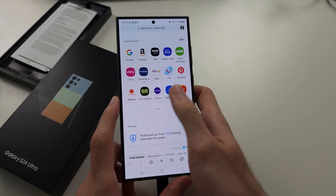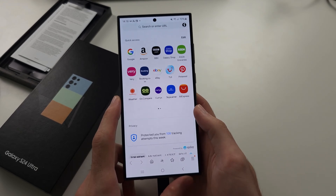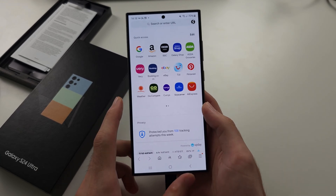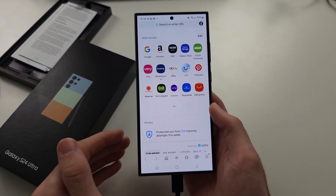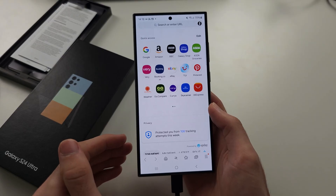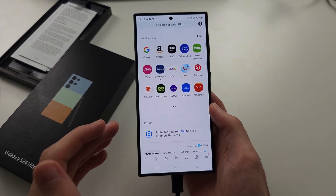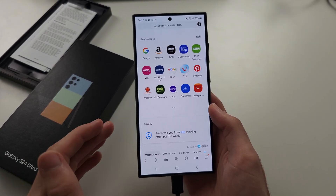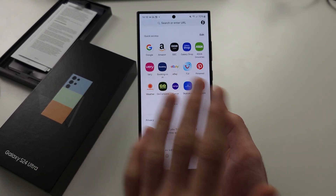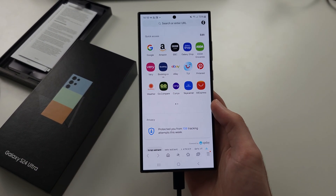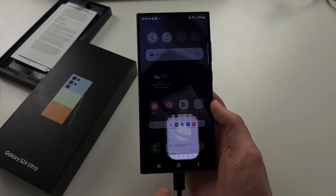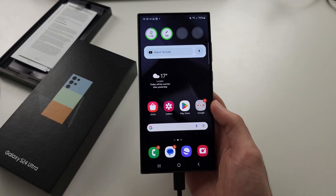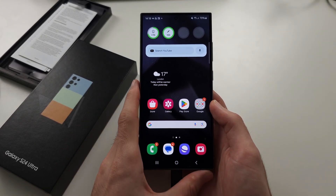It will block ads from this browser. There might be a slightly different process for Google Chrome. This also won't block ads from the whole system, so other apps will still have ads.